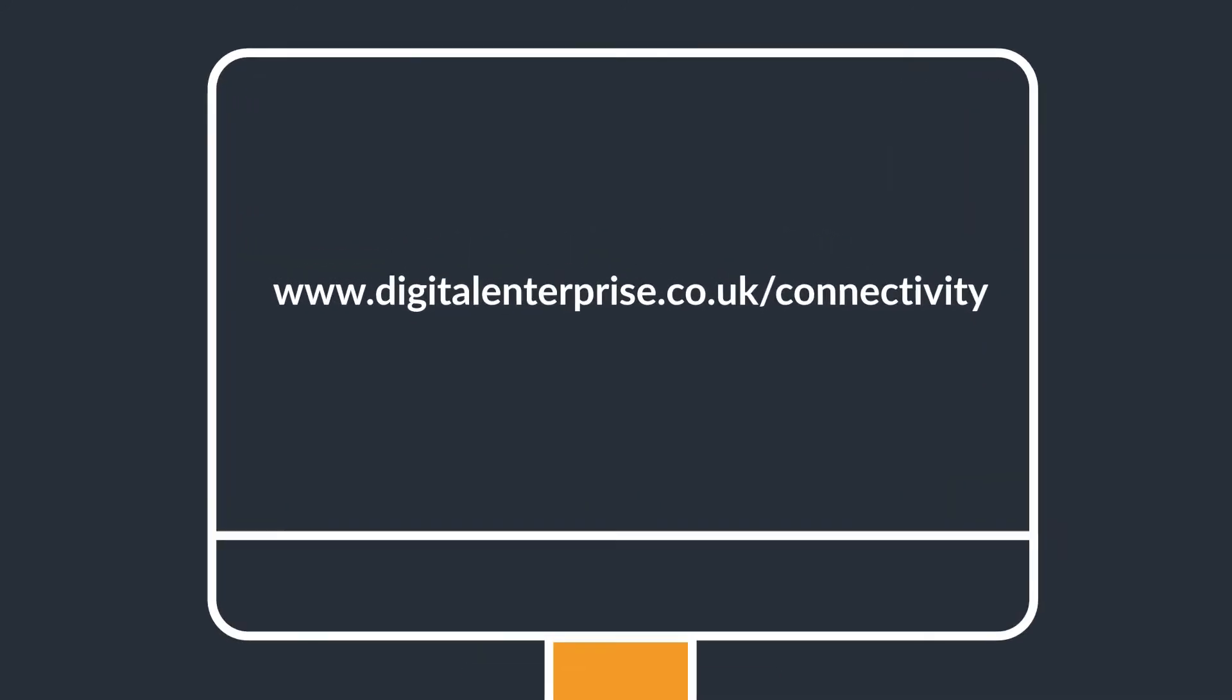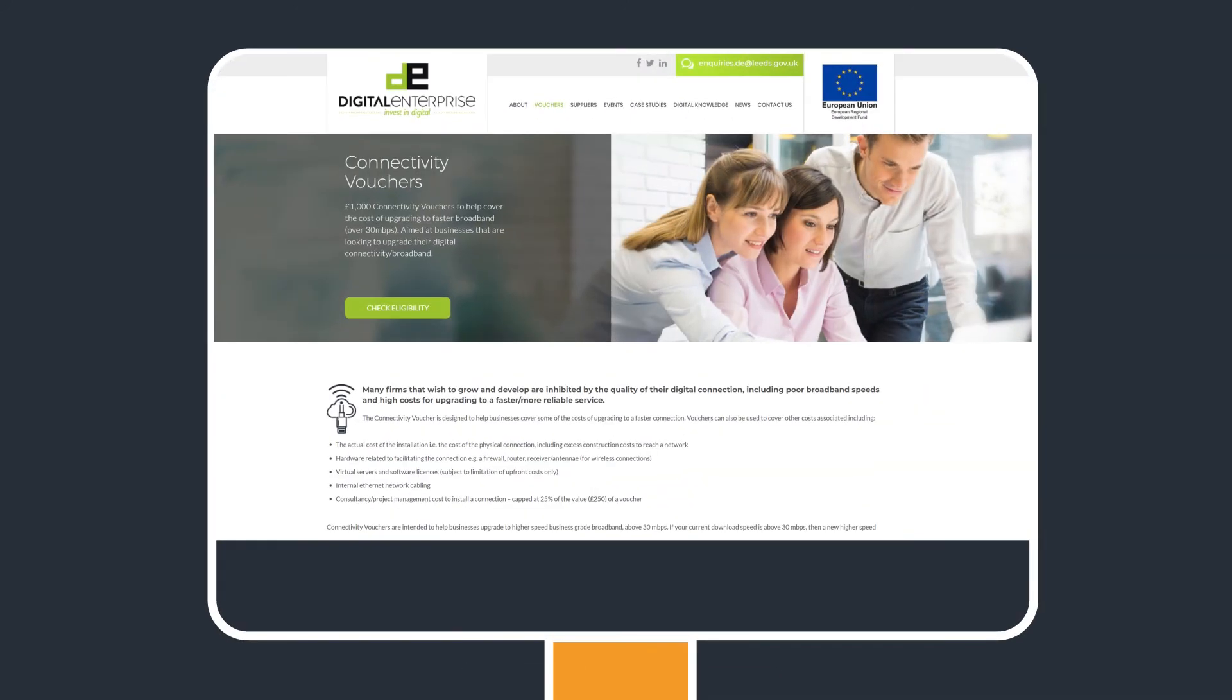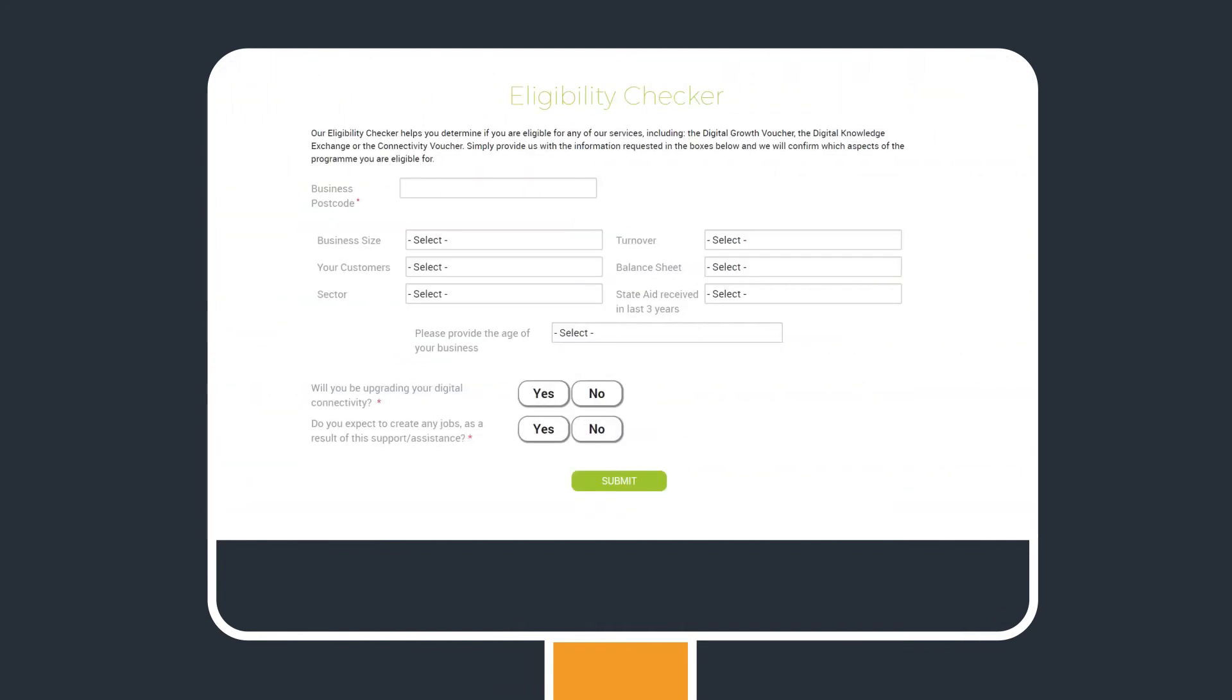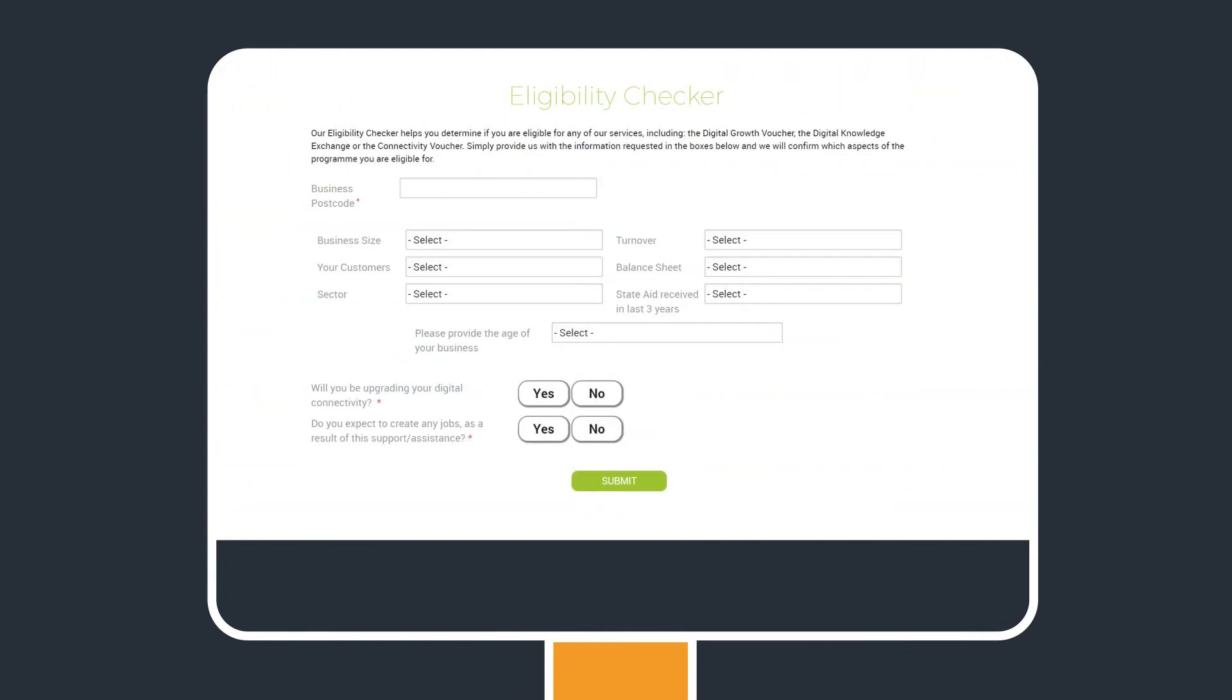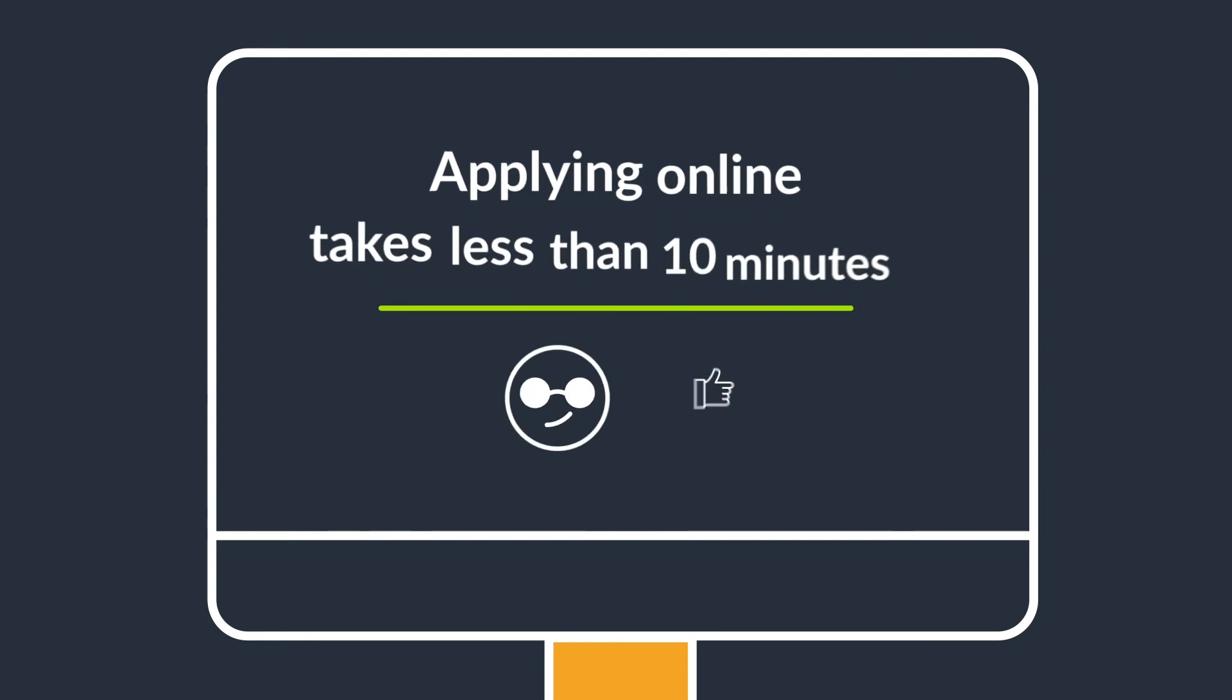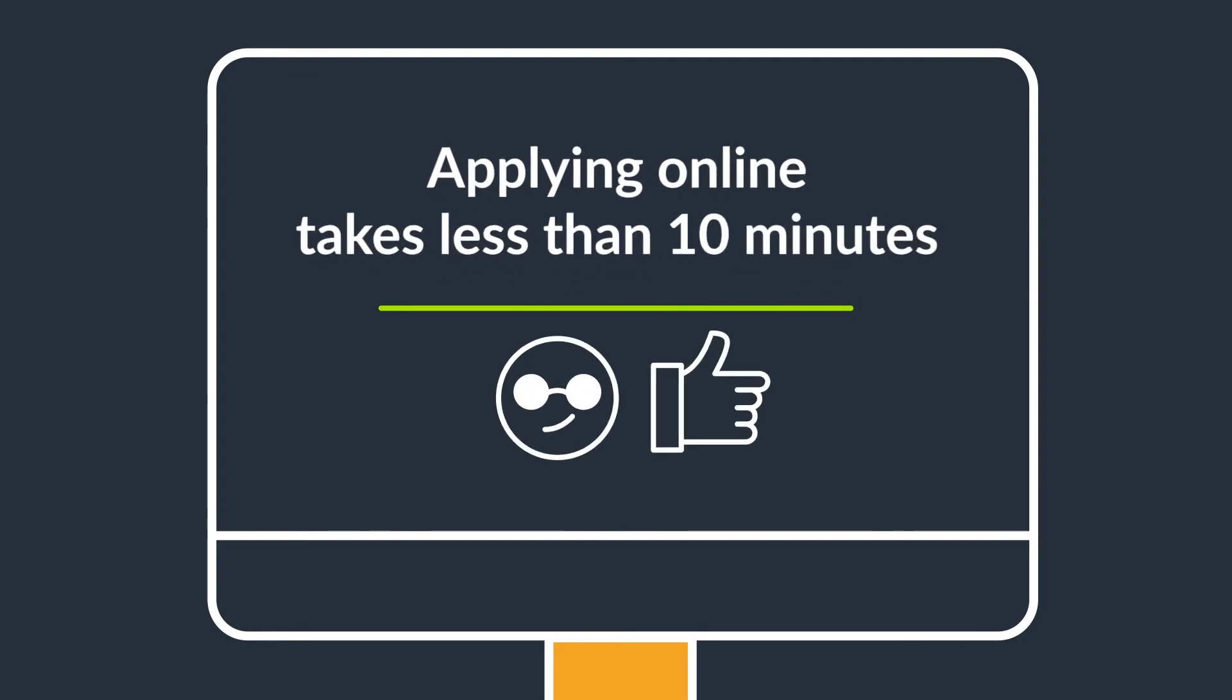Click on Check Eligibility and fill in each of the drop-down fields. If you're eligible, then click Apply Online and enter your details.